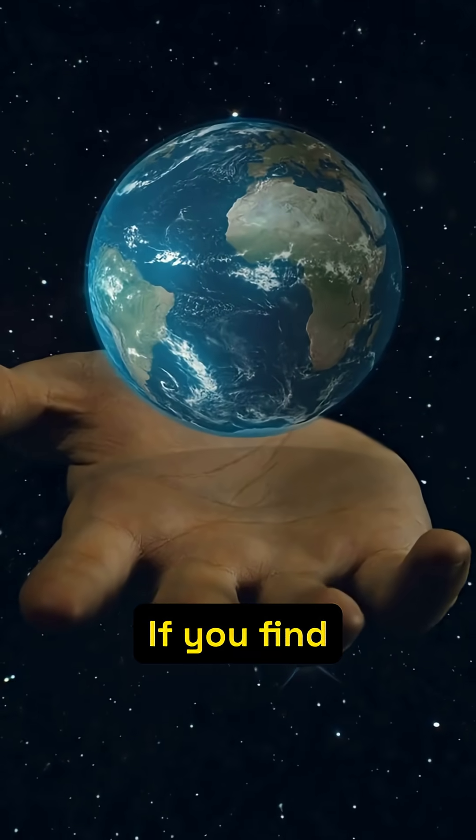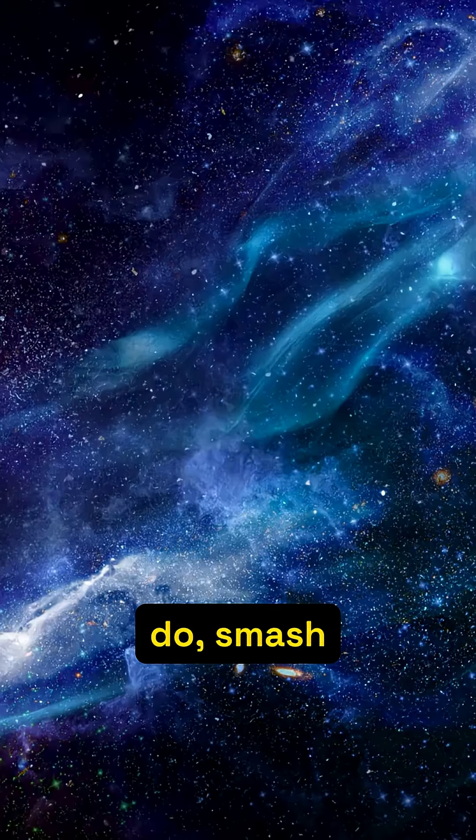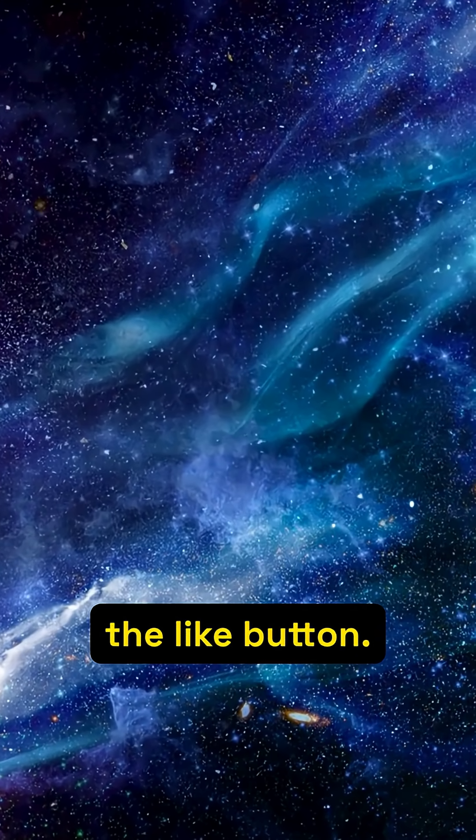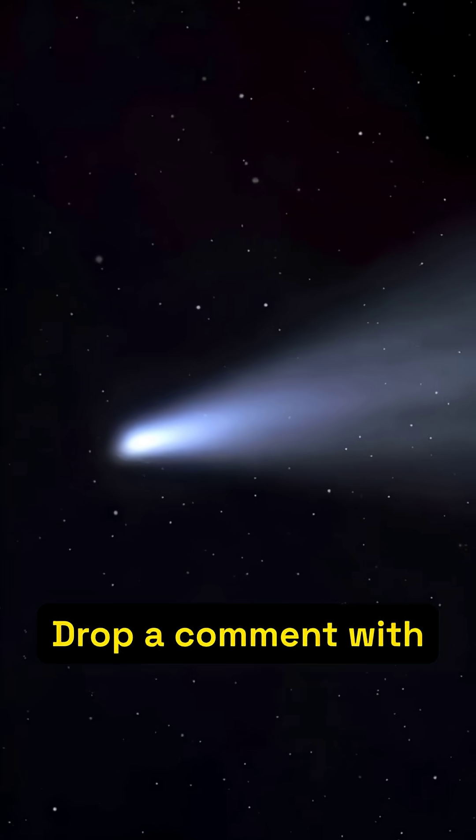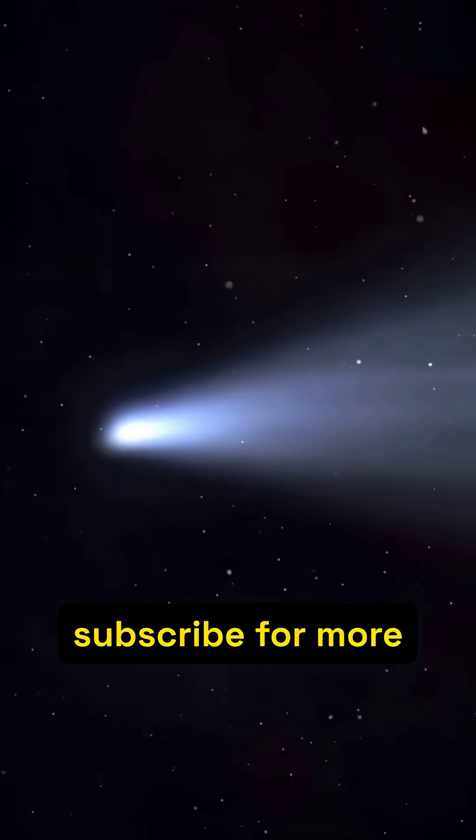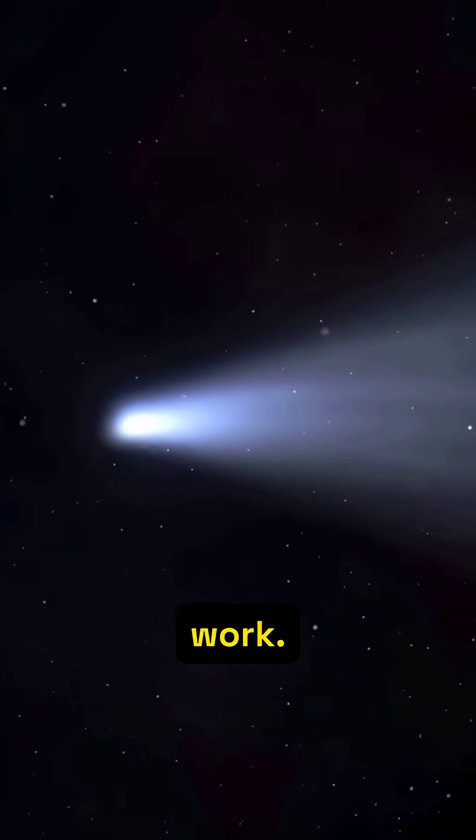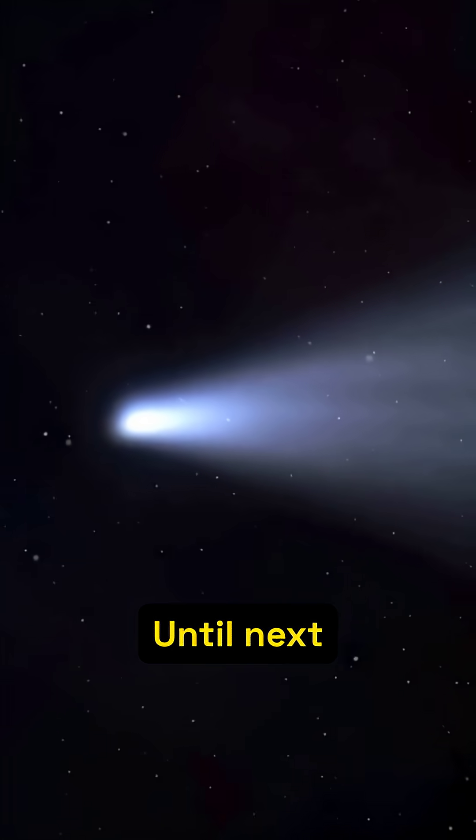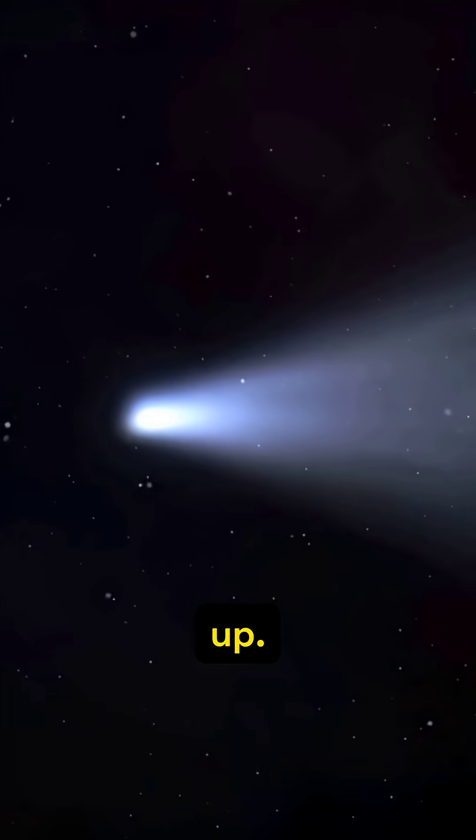If you find this as wild as I do, smash the like button. Drop a comment with your favorite theory and subscribe for more cosmic detective work. Until next time, keep looking up.